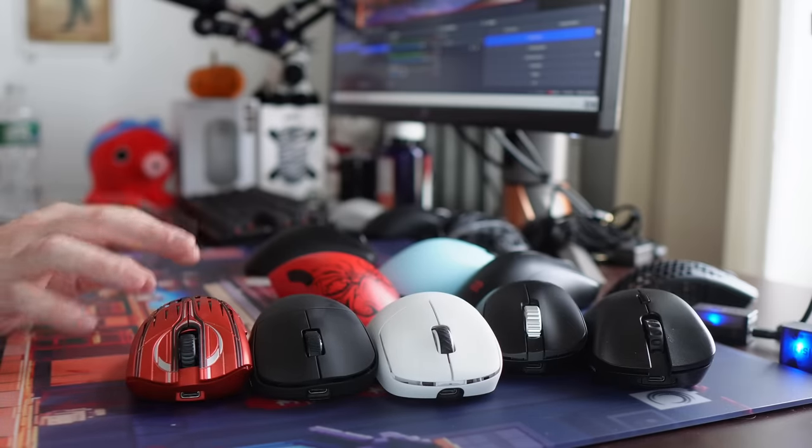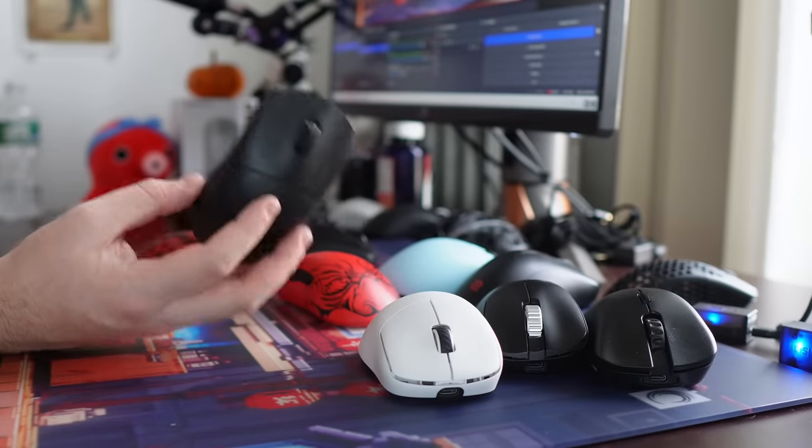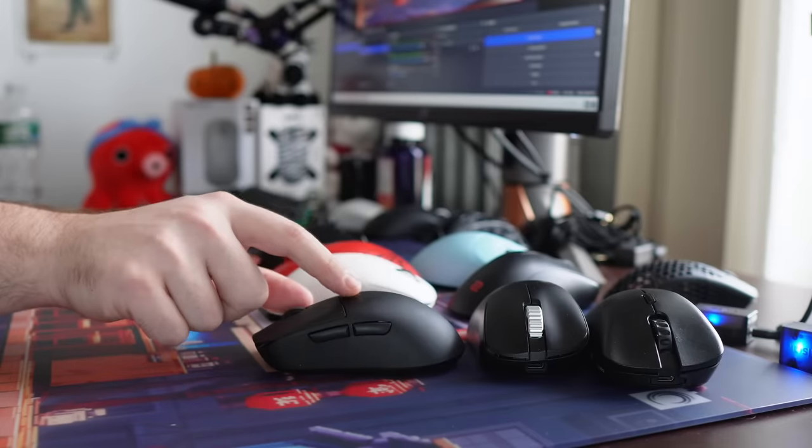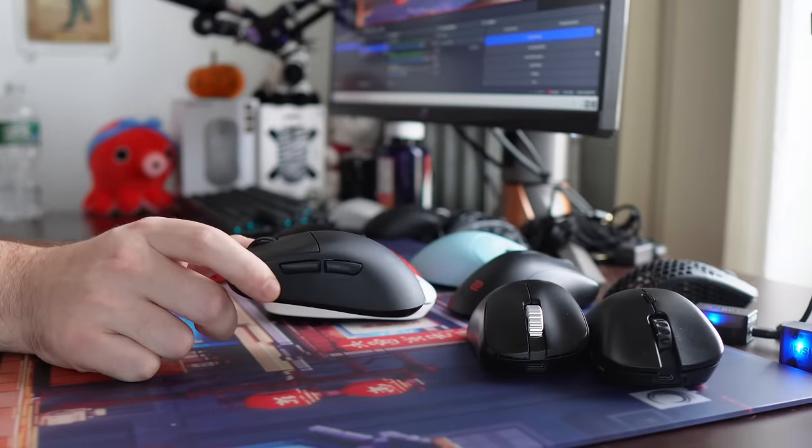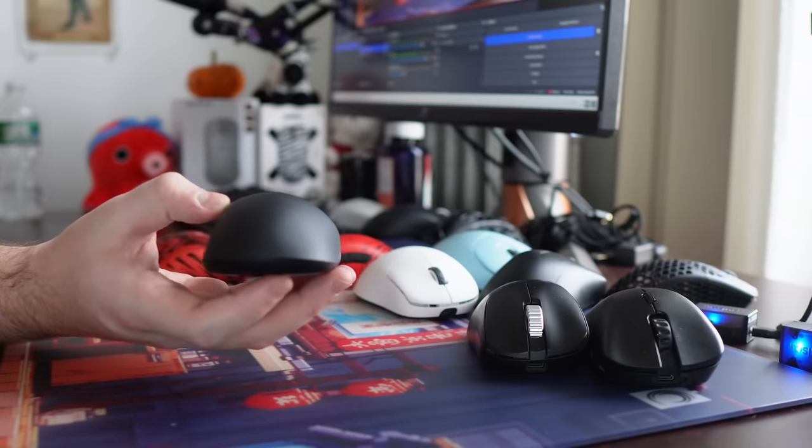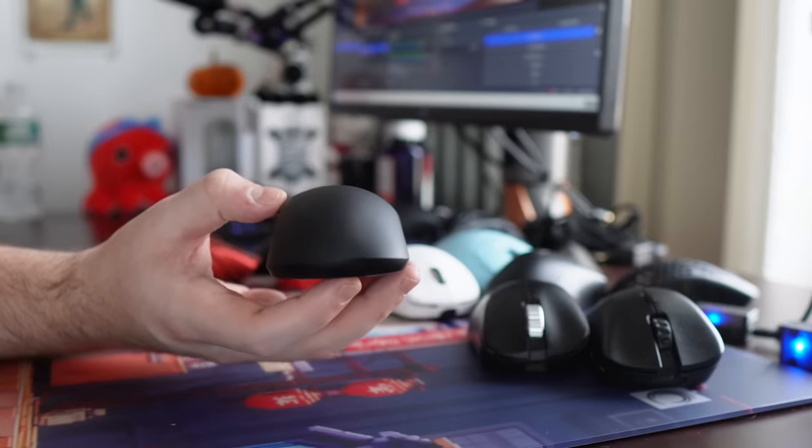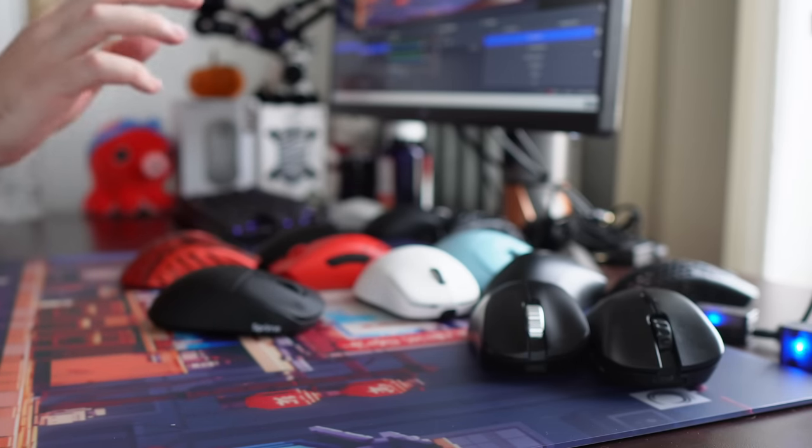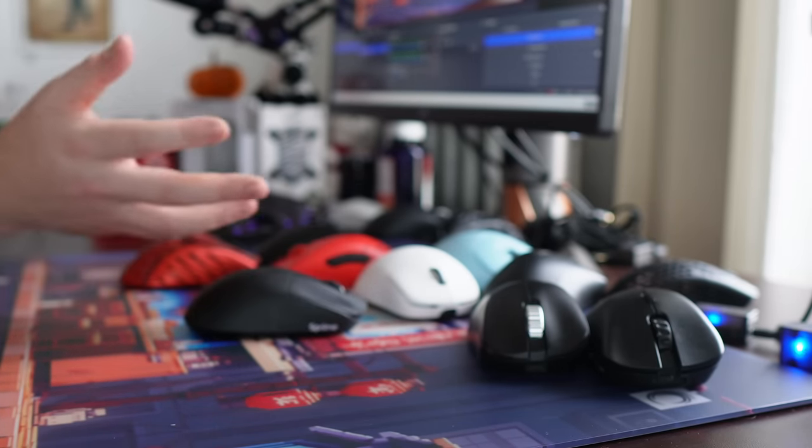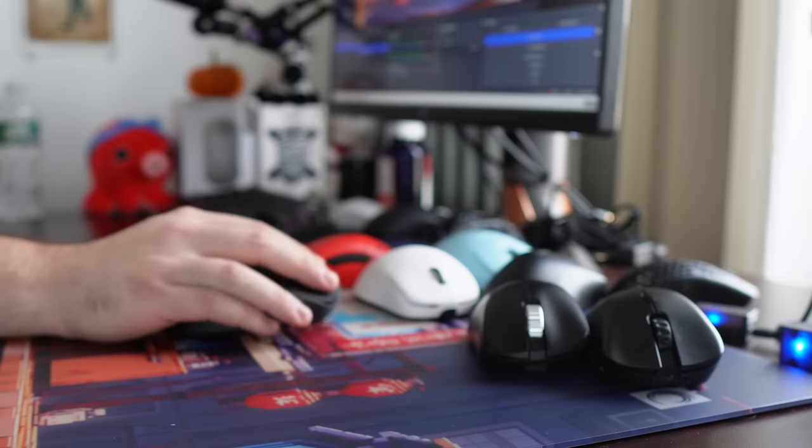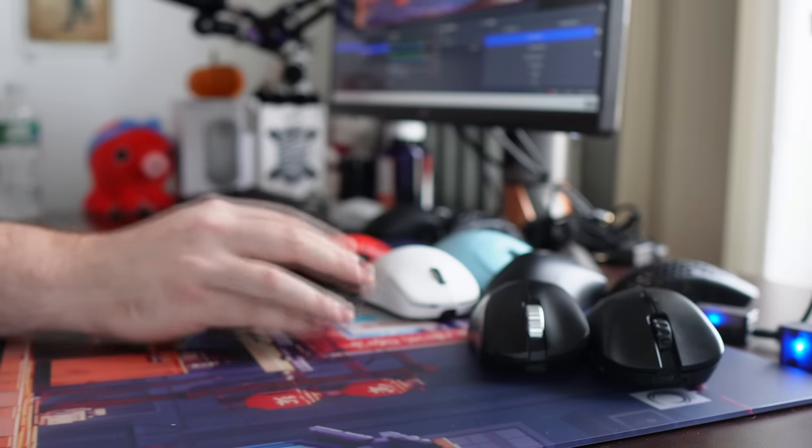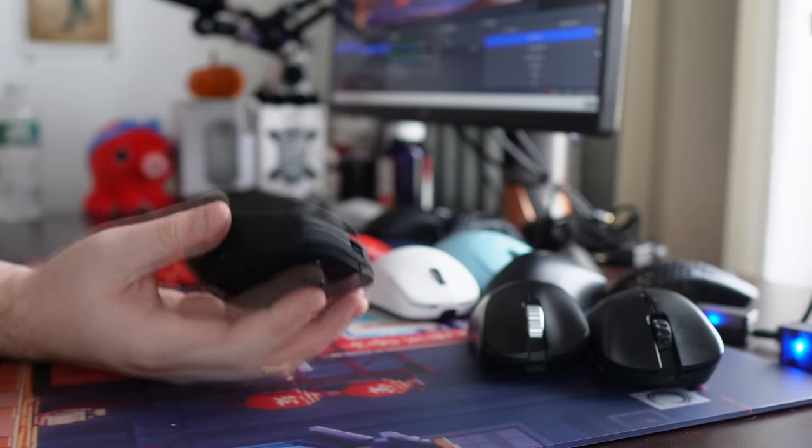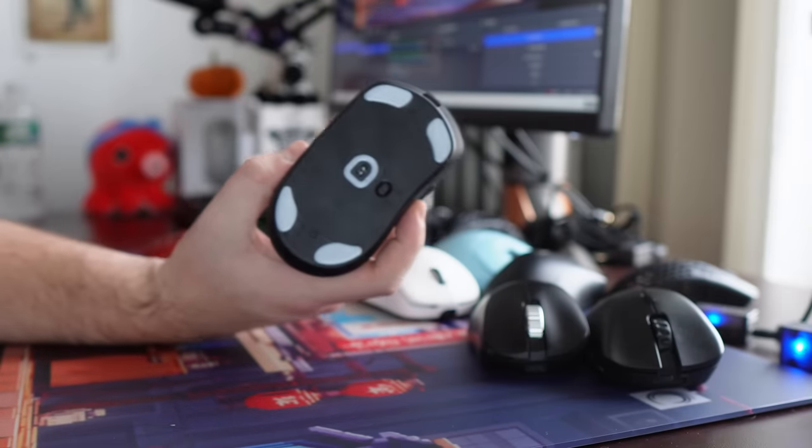The Sprime PM1 and the Pwnage Stormbreaker are really the main two because these are lighter ergos. The Sprime PM1 has been a heavily requested mouse. It's so popular because it was advertised as a G703 clone. I was looking before my video. I can't find my copy of the G703. But it is a significantly smaller mouse. It's basically a mini version. You can see with the hump, that is not a good look. But you can see it's almost an ambi mouse from the hump.